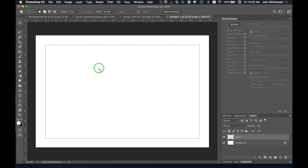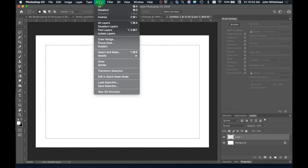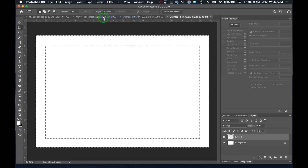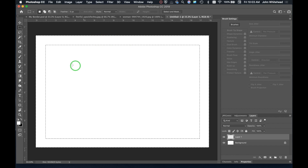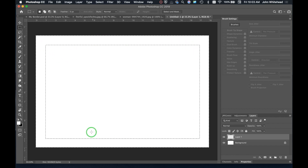I want the outer edge selected — that's the border area. So I'll come up here and go to Select > Inverse, which is Command+Shift+I. Now notice we've selected the outer area, and the first thing I'm going to do is create that black line.